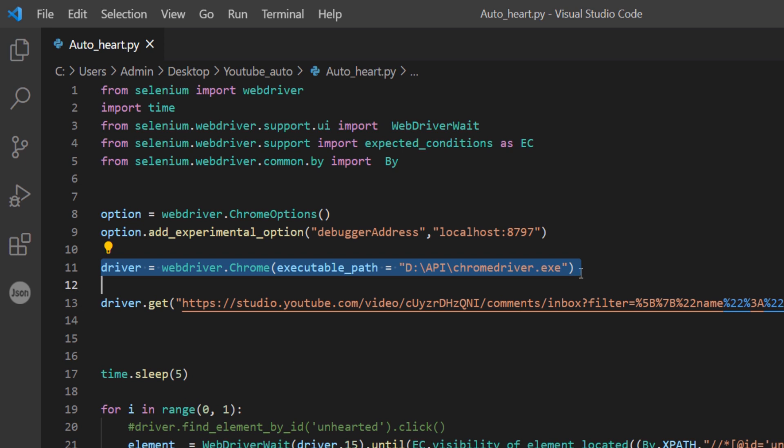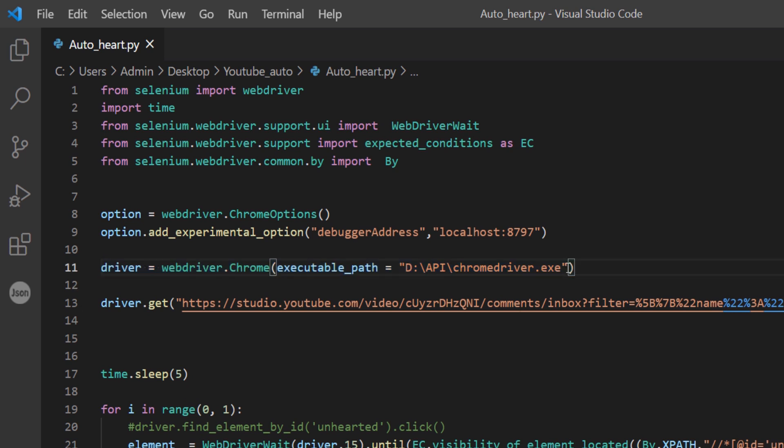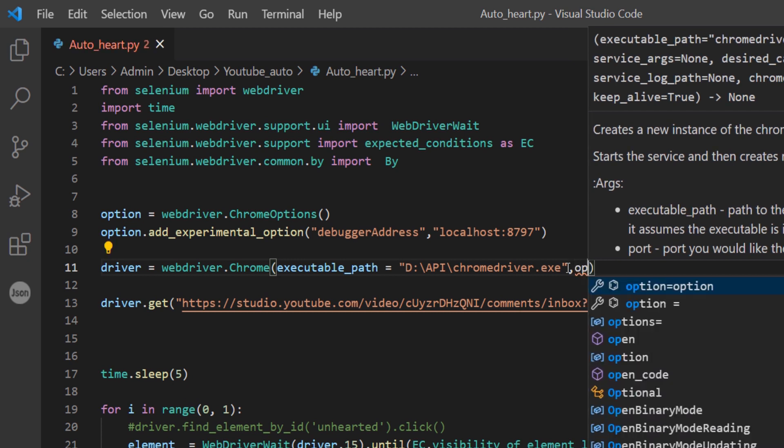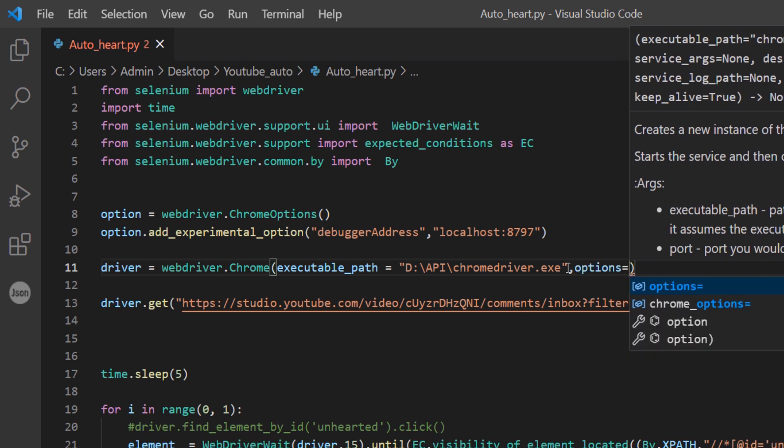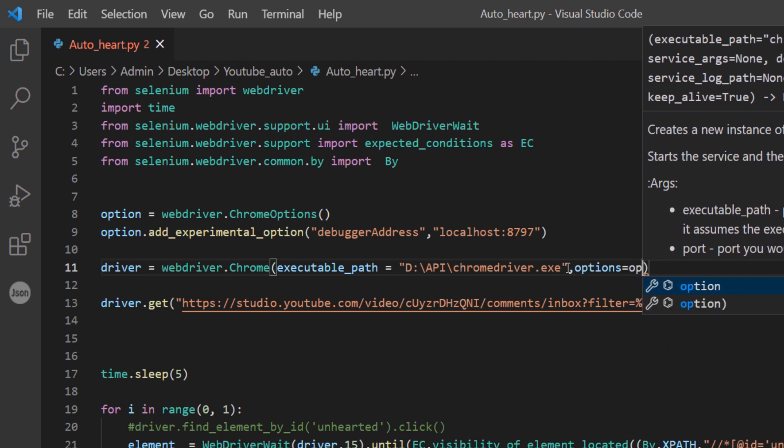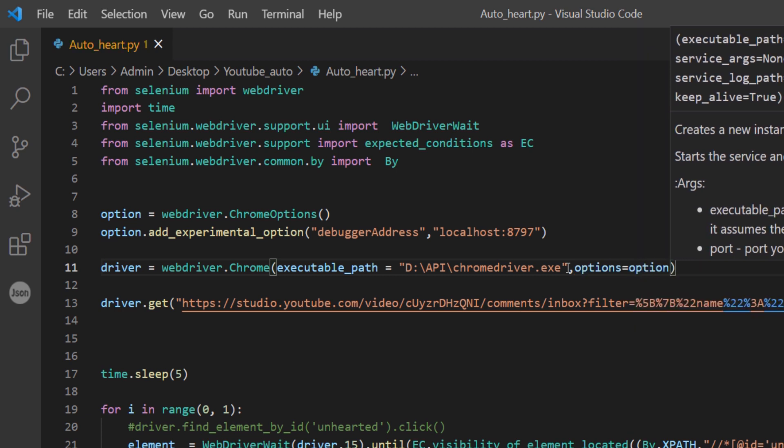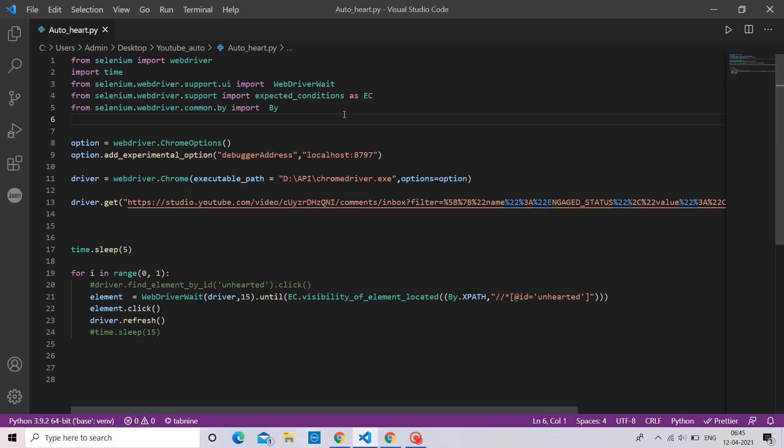Now, add another argument after executable path that is options equal to option. That's it. These are the only changes you should do in your script to run in localhost.